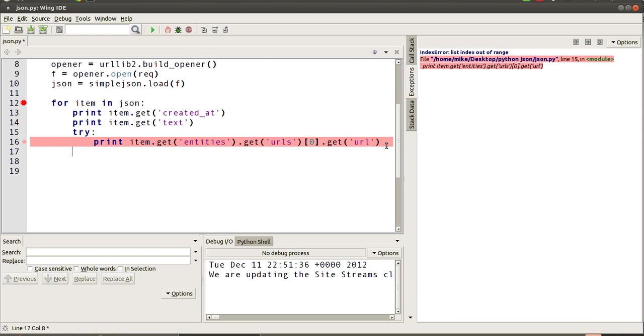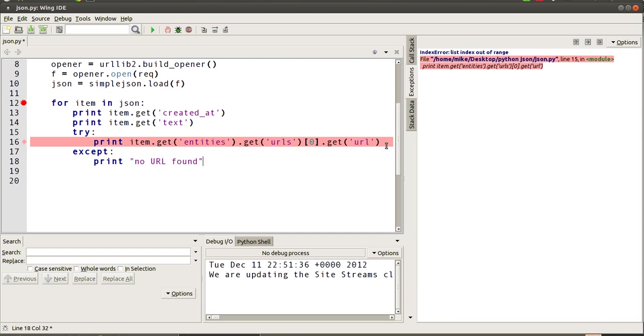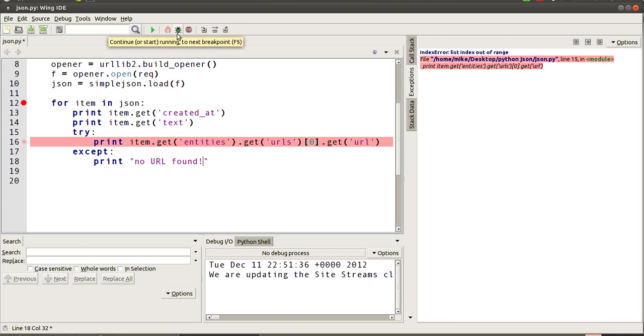So what can we do if we have inconsistent JSON feeds? One method is for us to go try, okay, and then except, print no URL found. And that will stop the program from crashing completely and doing this index error. It'll put out a message saying no URL found, and then in all other cases when that URL is found, it will print it out for us. So let's give that another try.